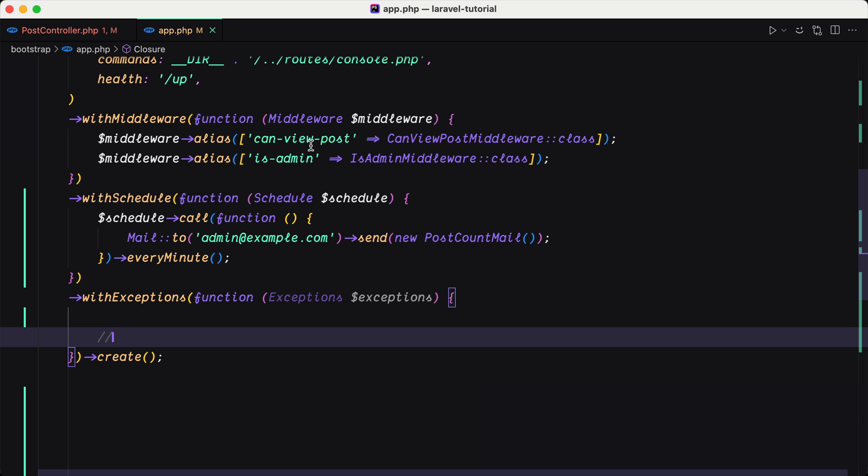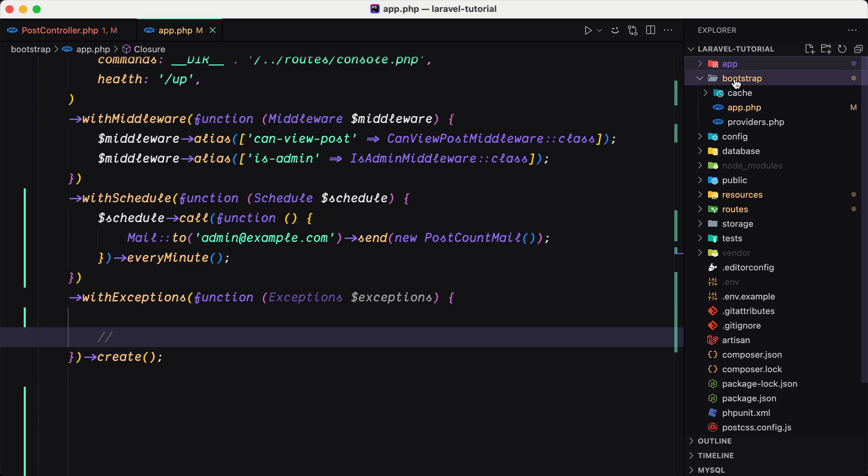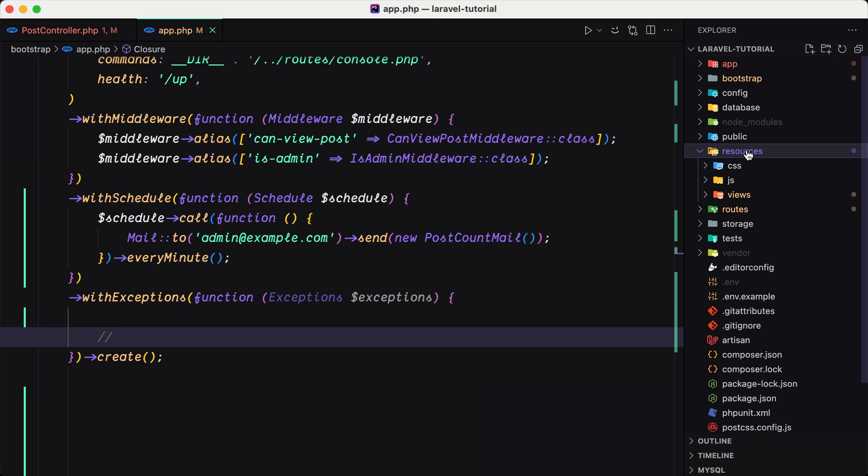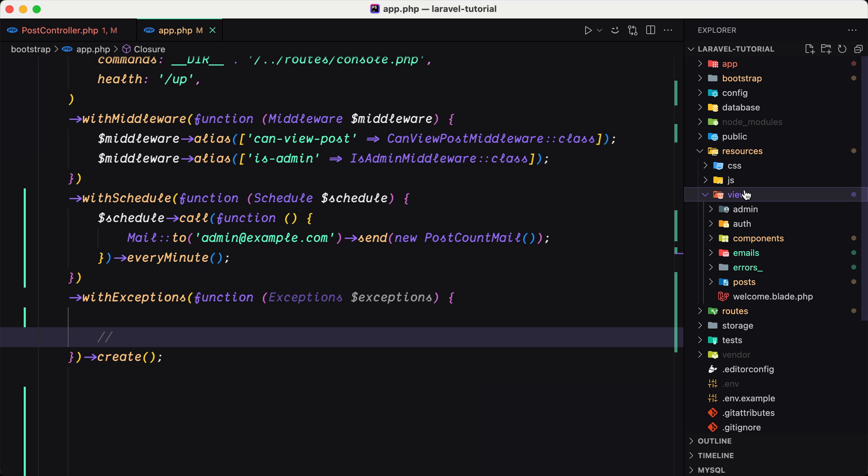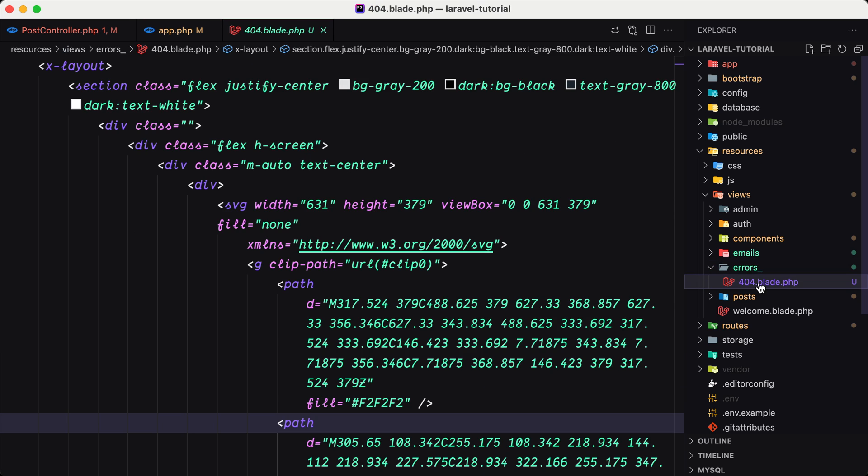You can go on the resources views and create a directory named errors. As you can see, I have created this and also I have created a 404 blade file which is this one.